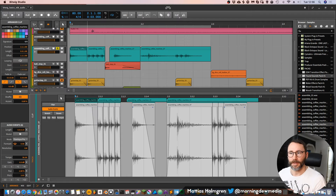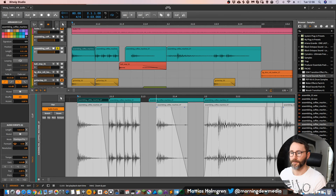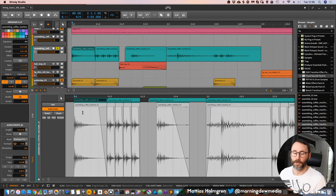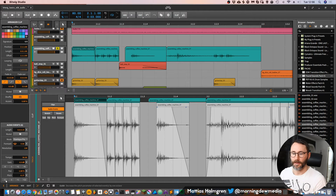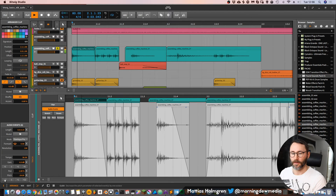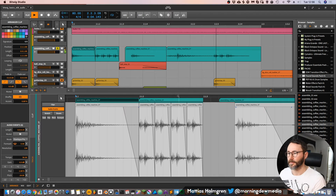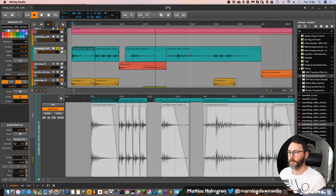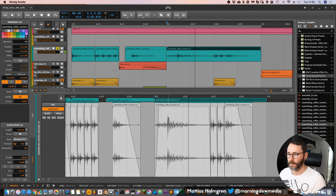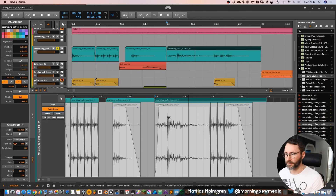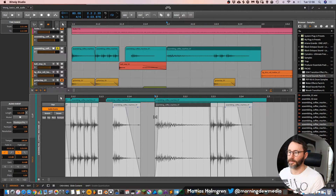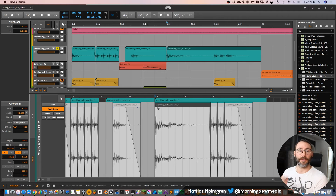You can also pitch the whole clip from the information panel. Let's set it to minus 12 or even minus 24 semitones. You can also move the second part back and adjust the fade-in to make it more snappy.